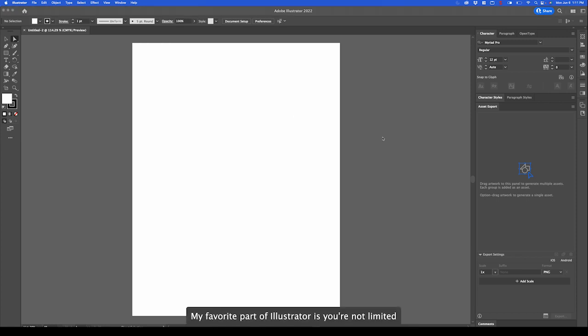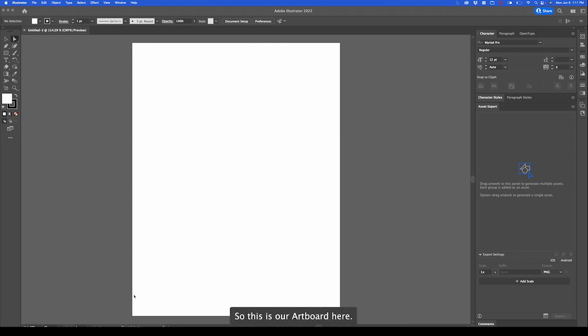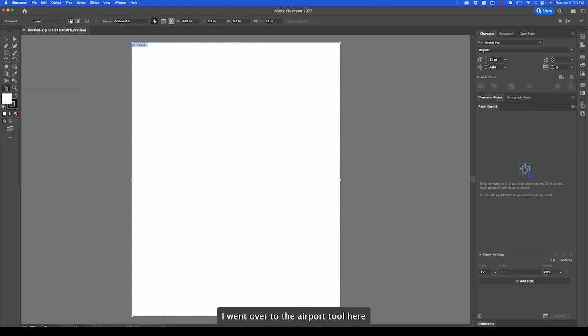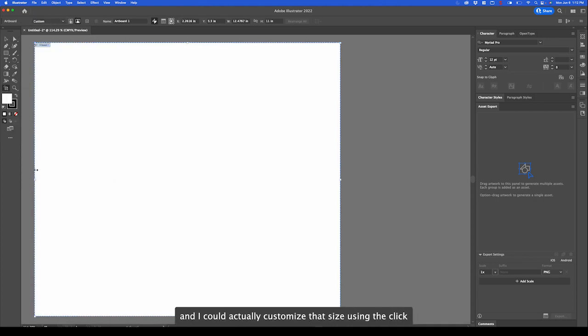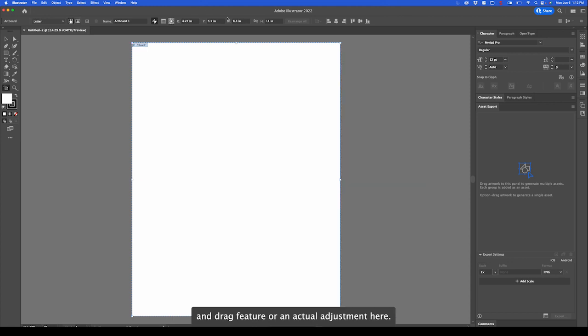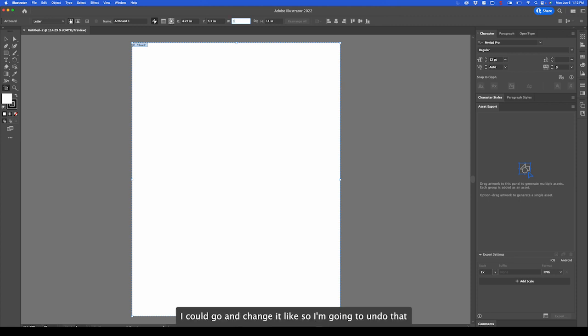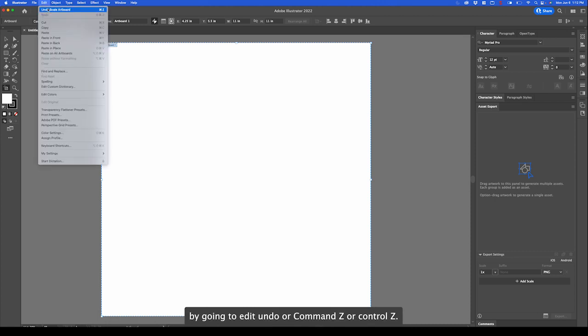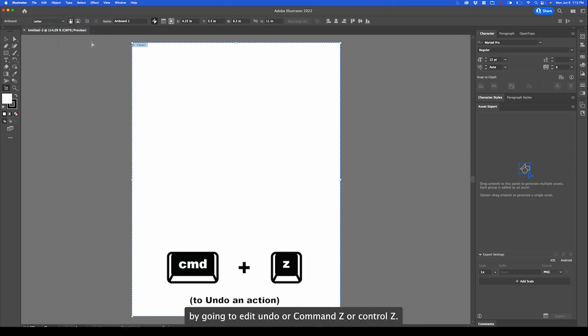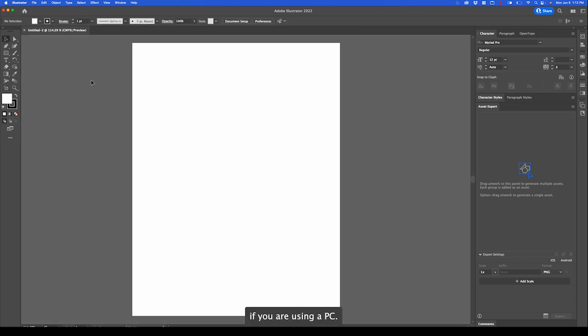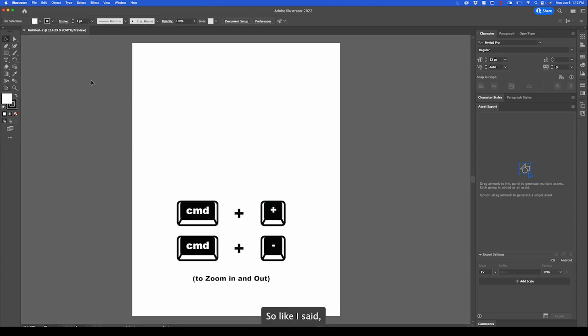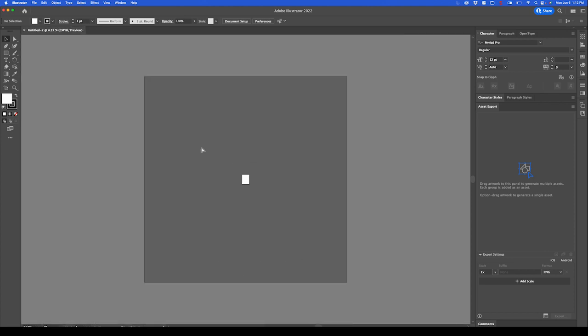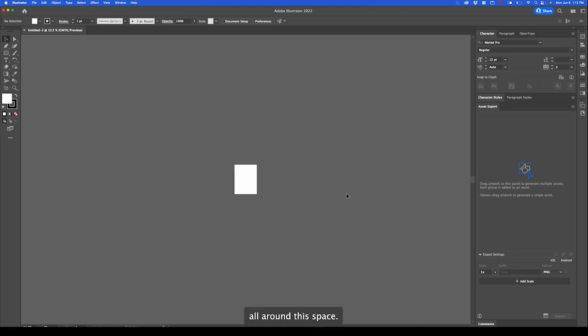My favorite part of Illustrator is you're not limited to this white artboard. This is our artboard here, our final print size or image size. As you can see I went over to the artboard tool and I could actually customize that size using the click and drag feature or an actual adjustment here. Say I need to change the print size, I could go and change it like so.